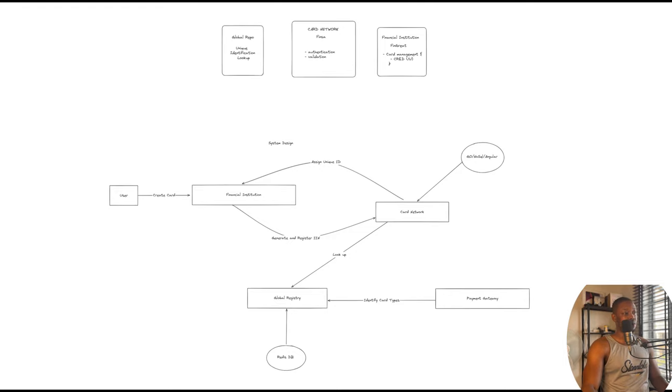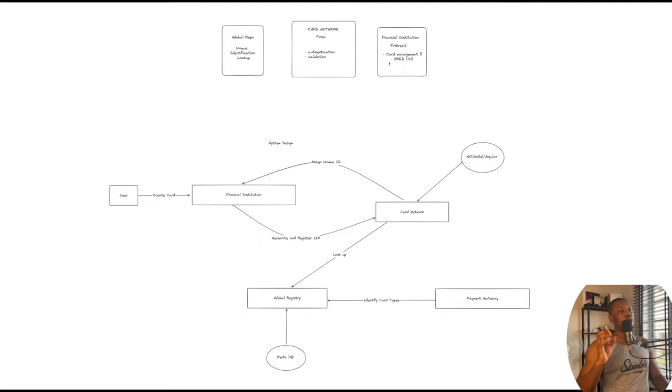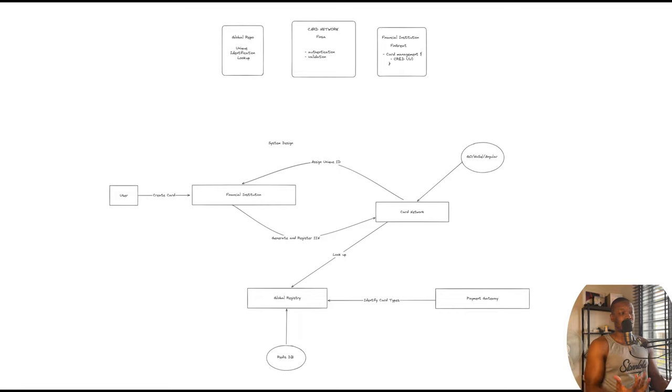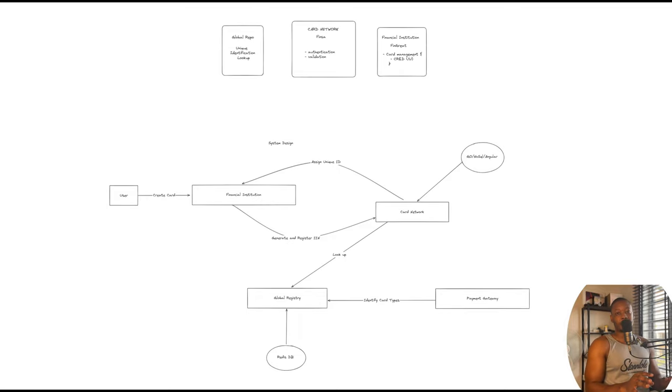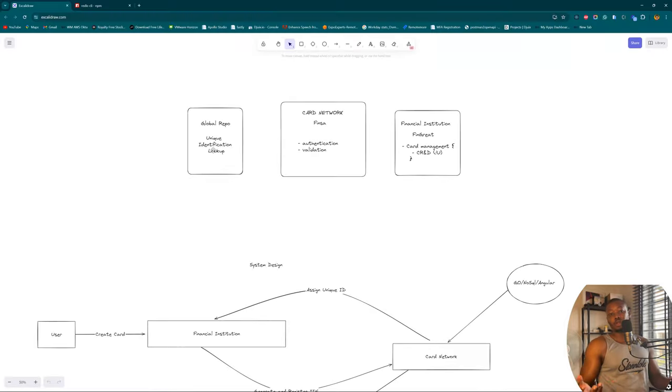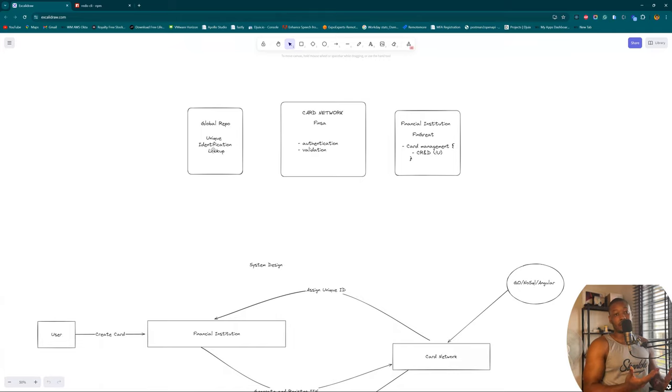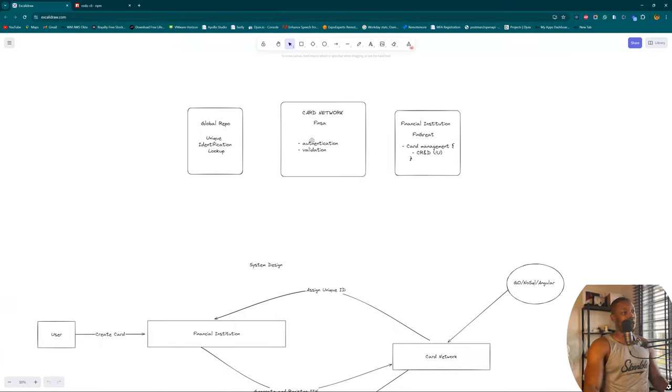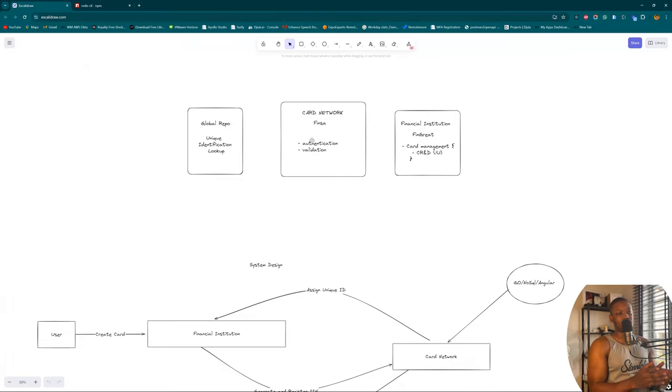In the case of the global repo, it's going to be the unique identification of the prop. This is just going to be an agreement for our card networks. It's nothing special, it's not going to be a system on its own. However, it's just going to be storage where they can find out what card network has taken a specific unique number.